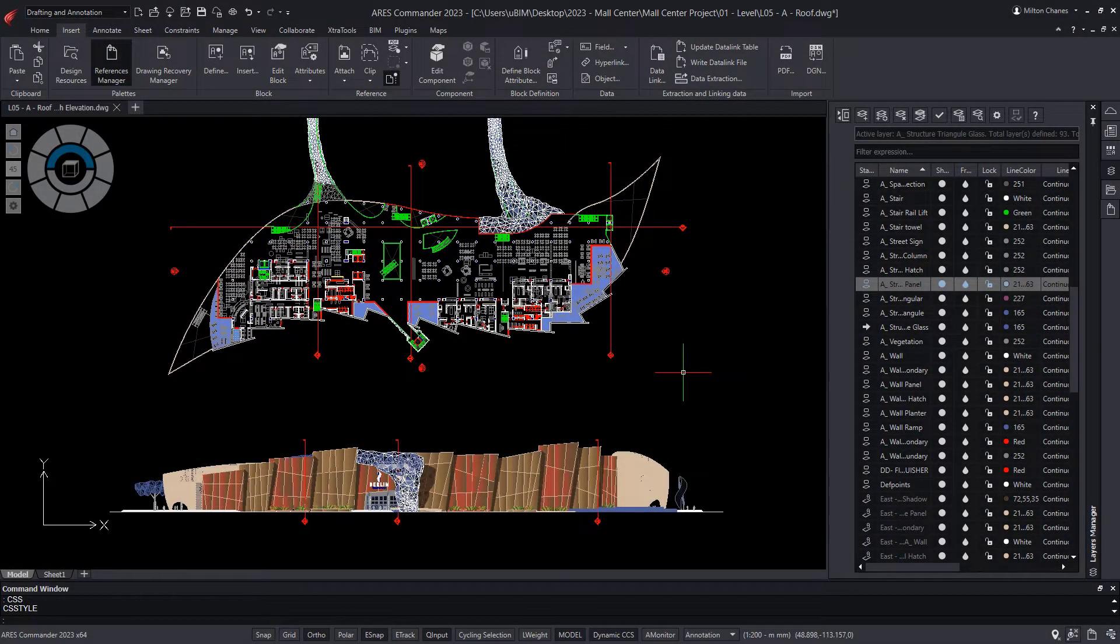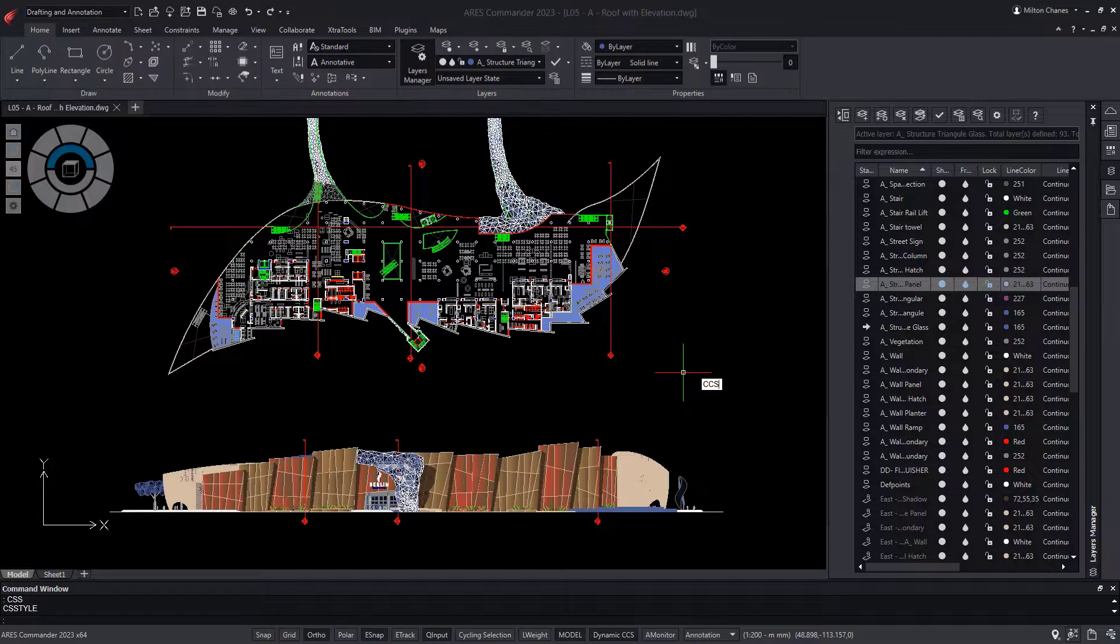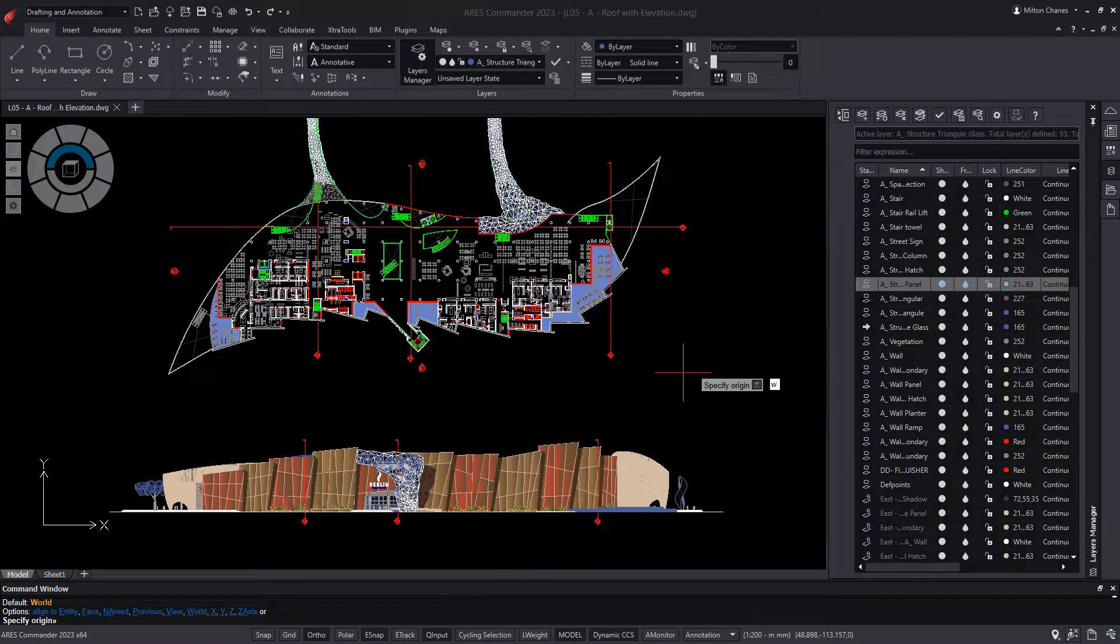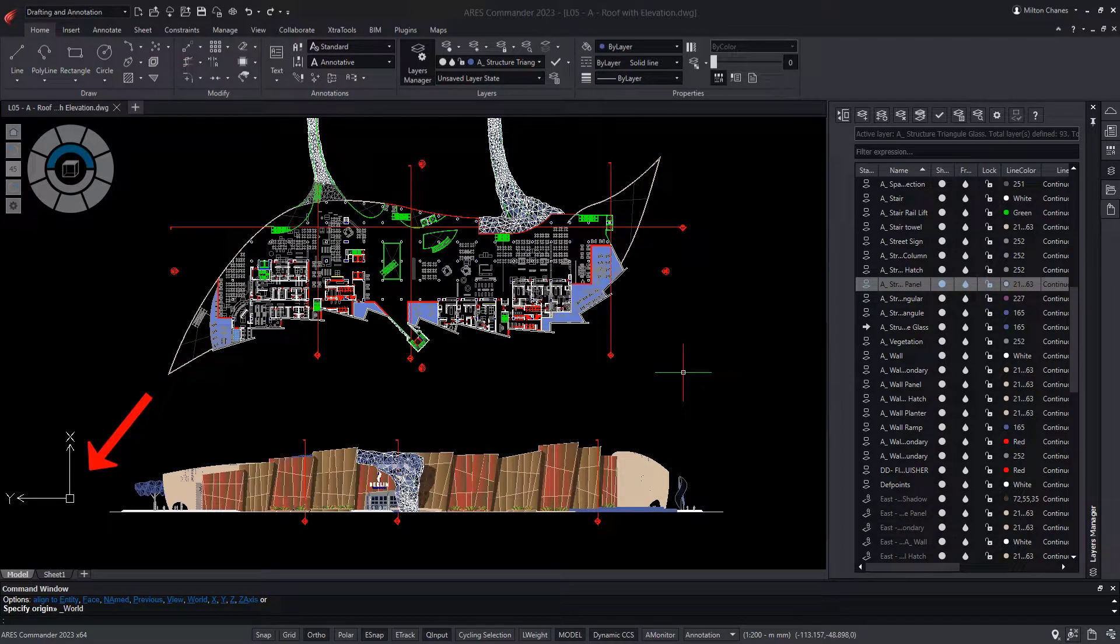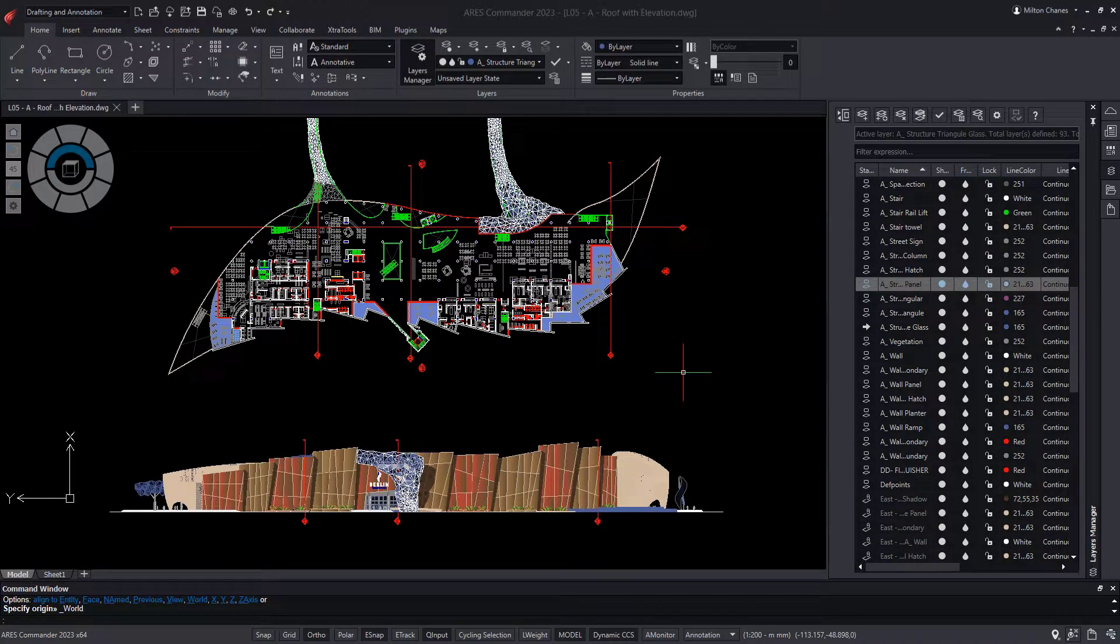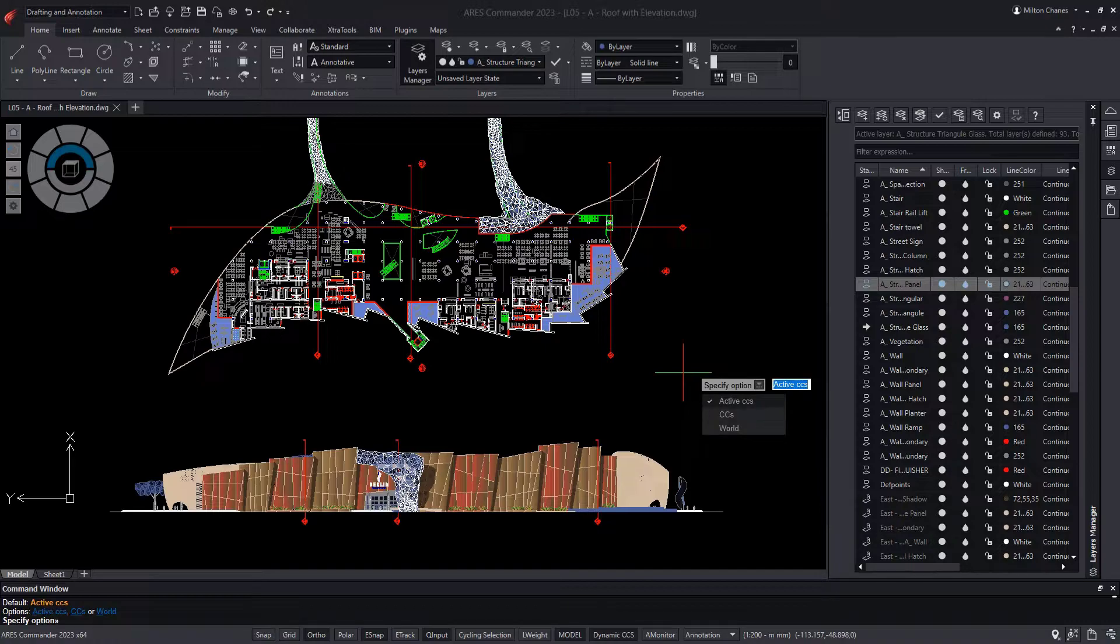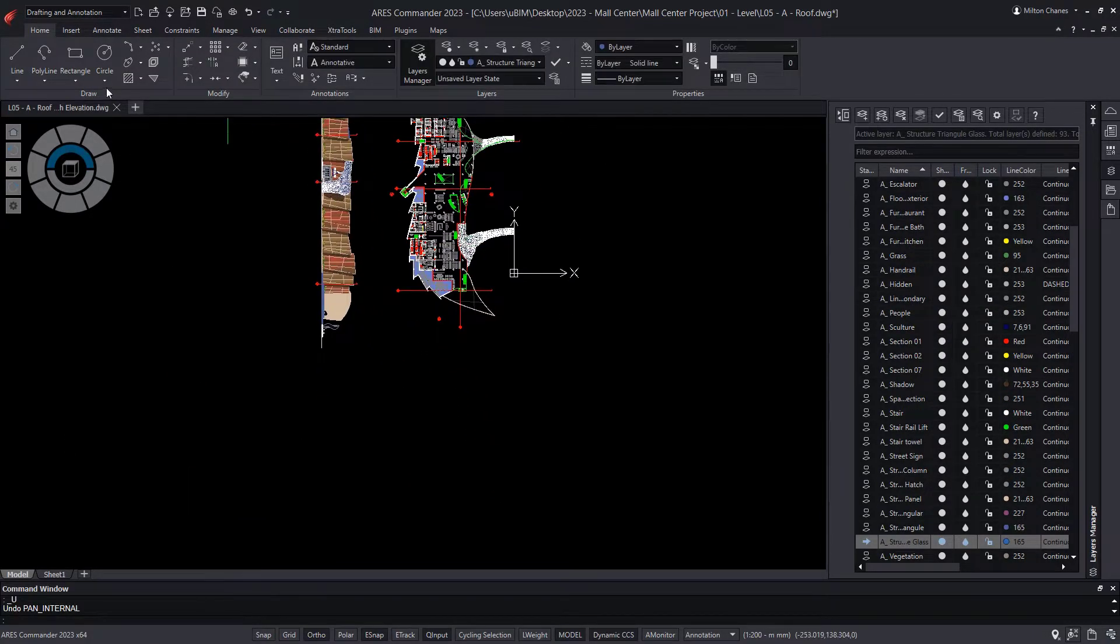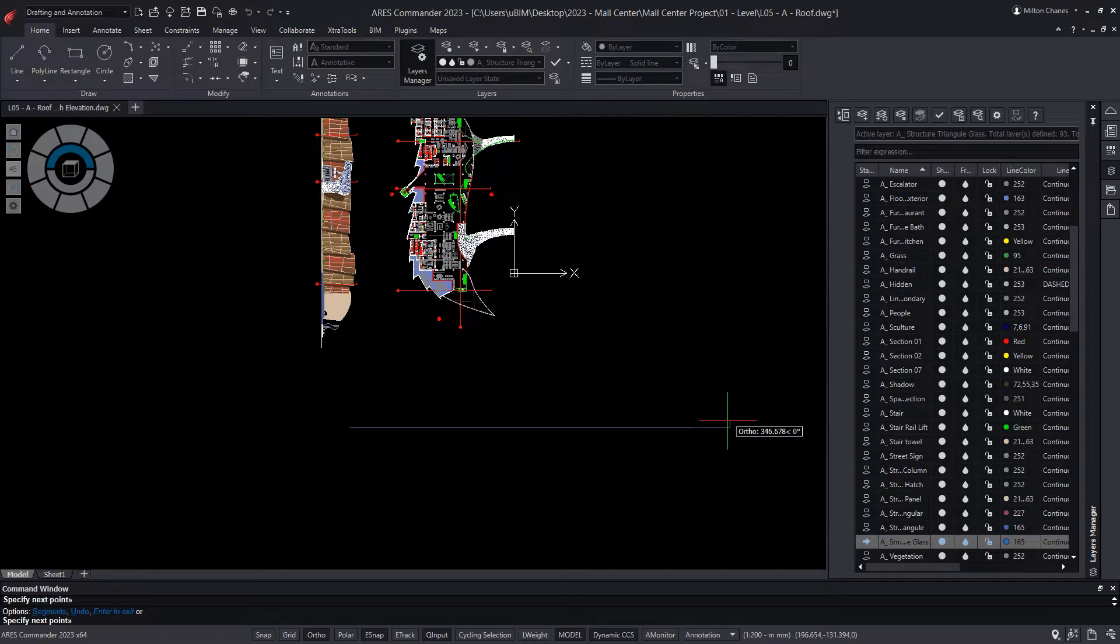To return to the original position, we can use the World option of the CCS command, which will relocate the CCS to its original position. Then, we simply execute the Plan View command, pressing Enter twice, so the plane rotates in such a way that the x-axis is positioned horizontally on the screen.